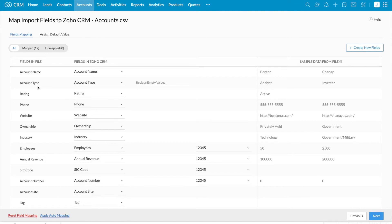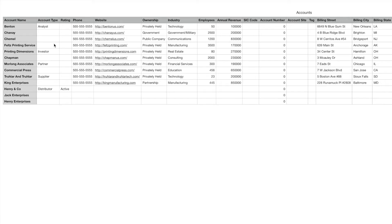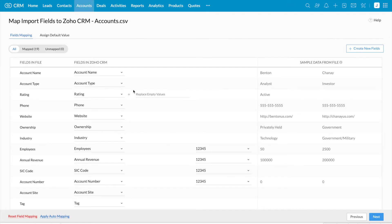Next we have the field mapping page. I have made account type a mandatory field in my CRM account, so we must have values for the mandatory fields in the import file. But in my import file I don't have values for the account type field for most of the records. If I import this file, the records which don't have values for the account type field will be skipped during the import process.